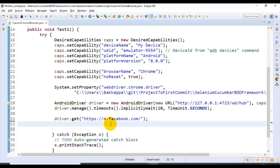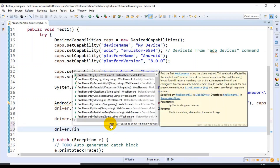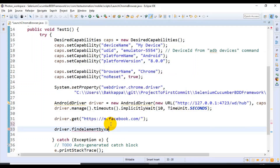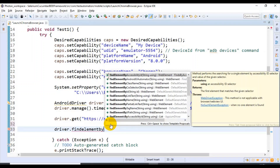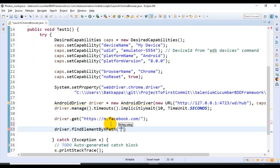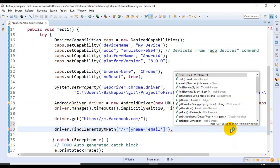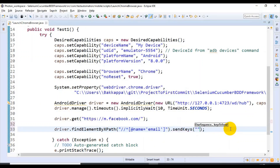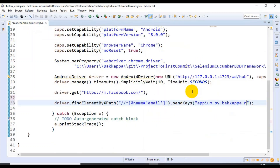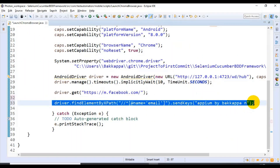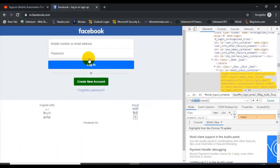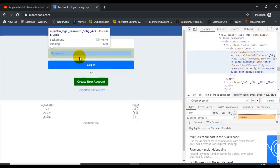Here I'm specifying two forward slashes, then star in square brackets, specifying @name equals, and in single quotes specifying the value. If you look at this, it is highlighting the mobile number or email address text box. I'll copy this. Here, using the driver object, I'm doing findElement(By.xpath()). This will accept the string as the argument — inside the string I'm specifying this locator value. I'll use sendKeys for sending the data — sendKeys specifying 'apm by backup end'.